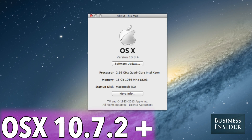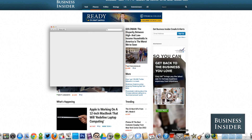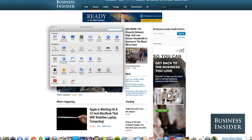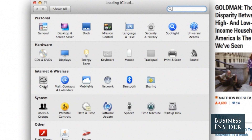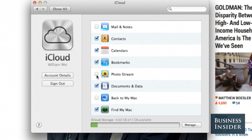Mac users need to be running OS X 10.7.2 or later. You can access iCloud by going to System Preferences and choosing iCloud under the Internet and Wireless category. You'll be asked to sign in using your Apple ID. From there, you can choose what you want to sync across your devices.